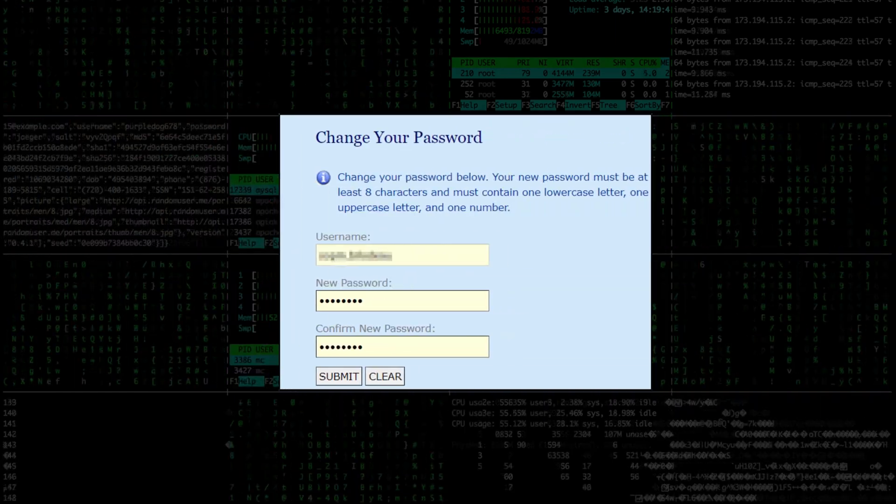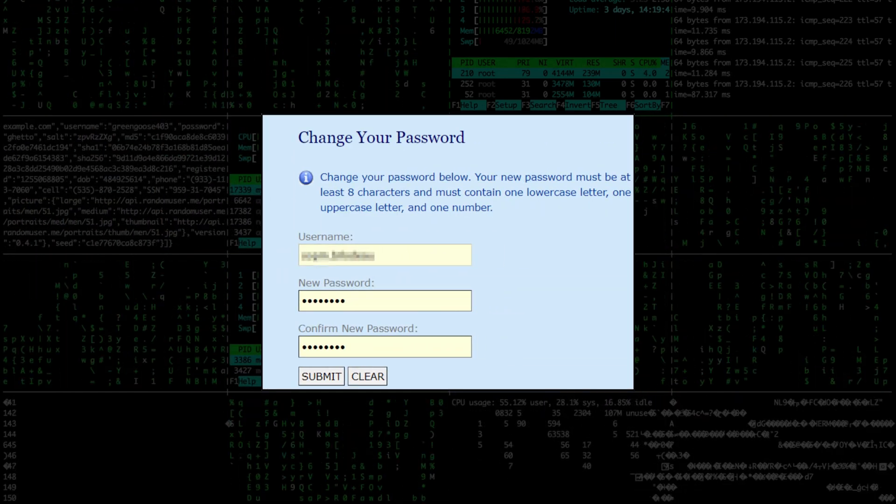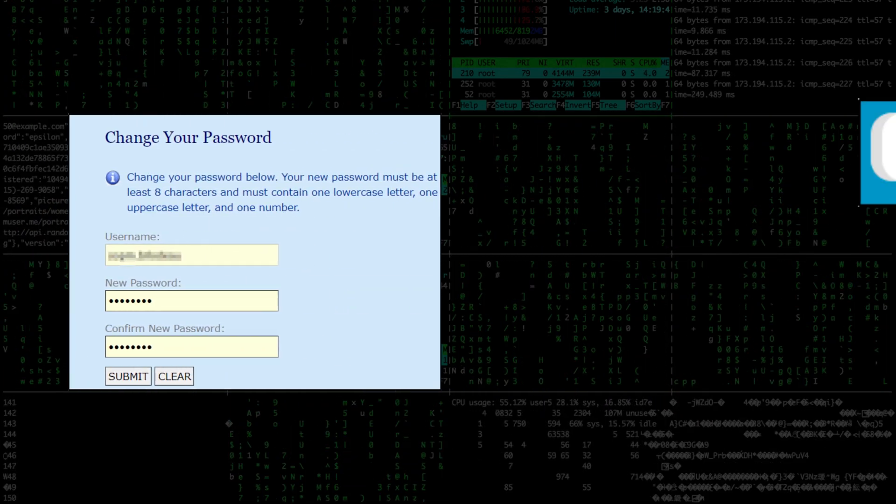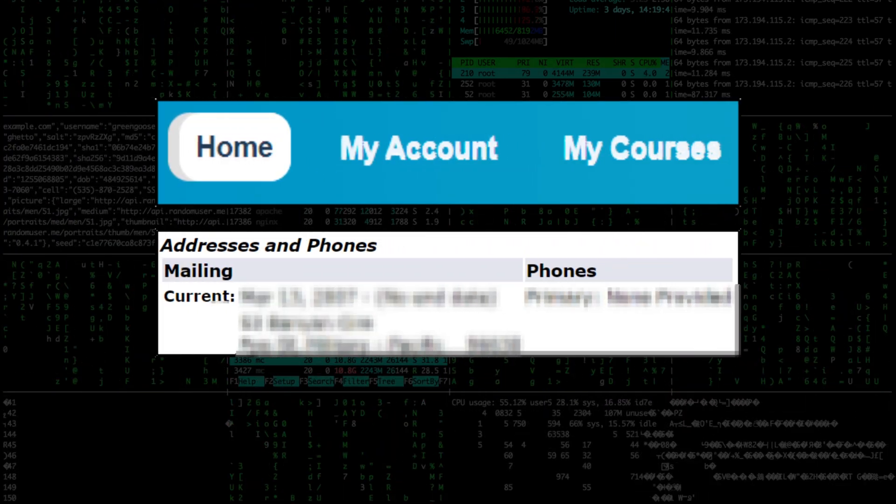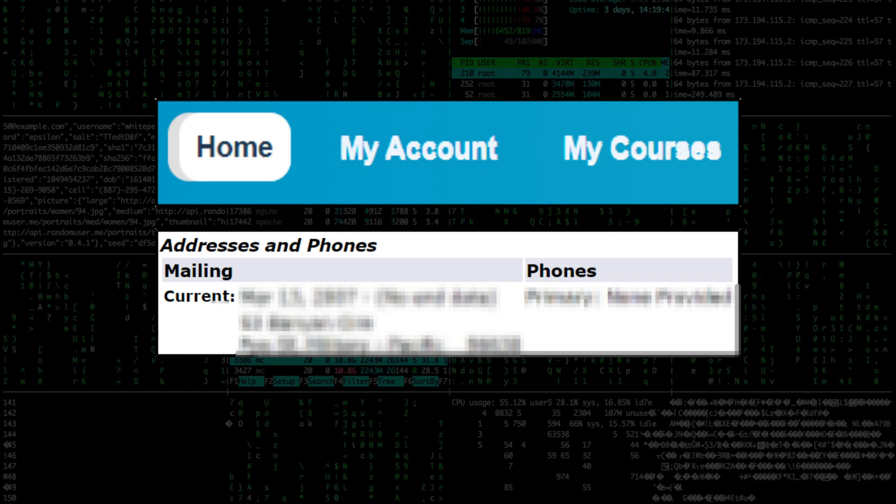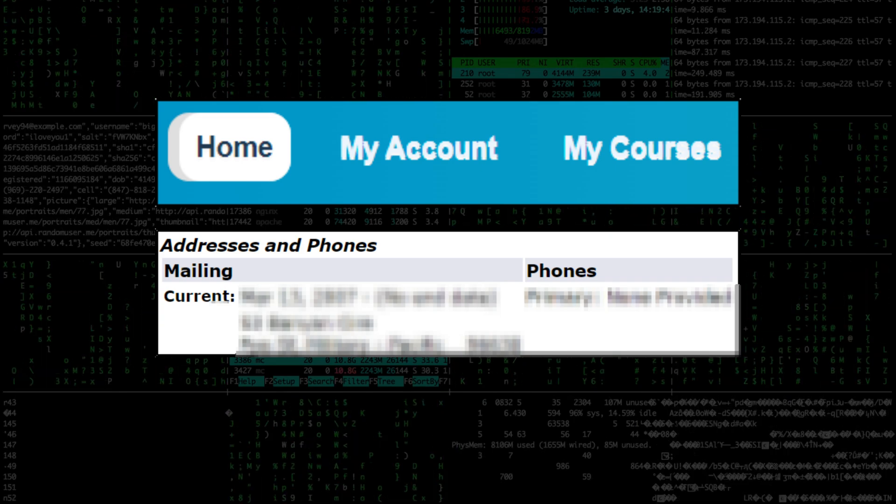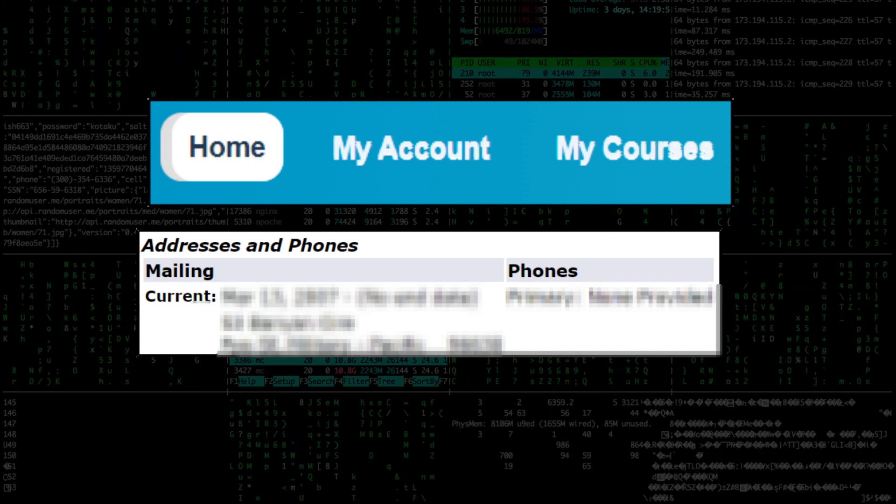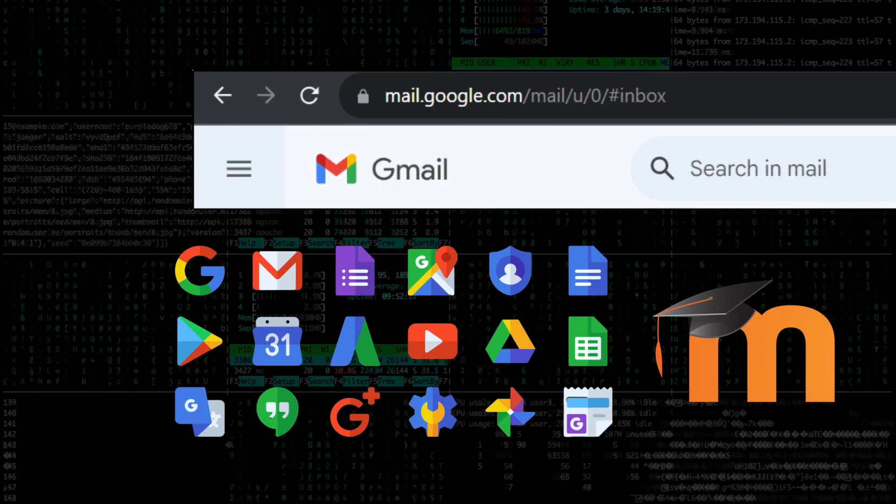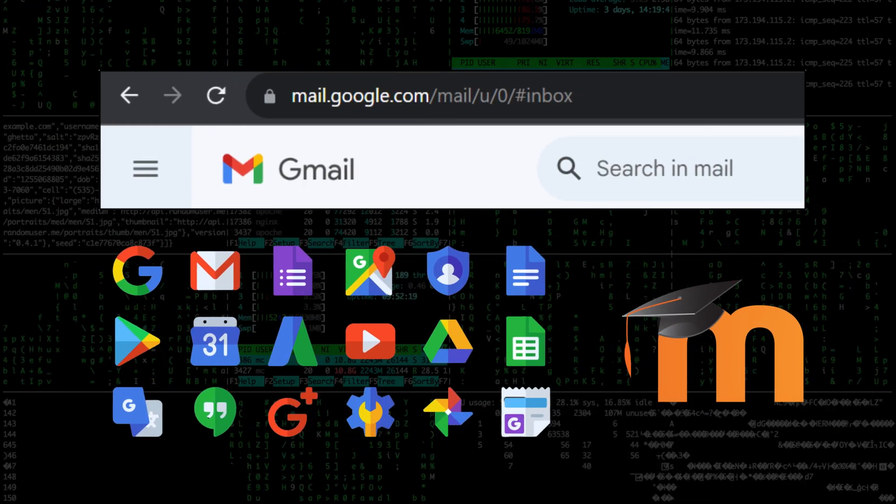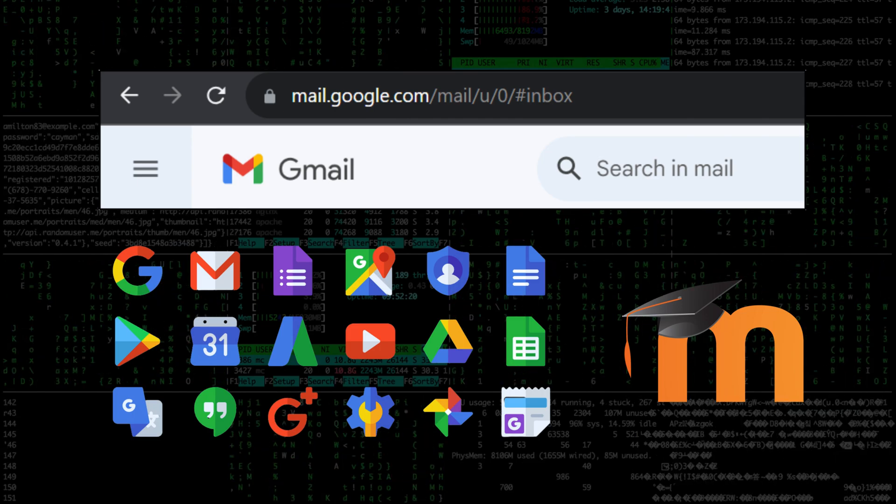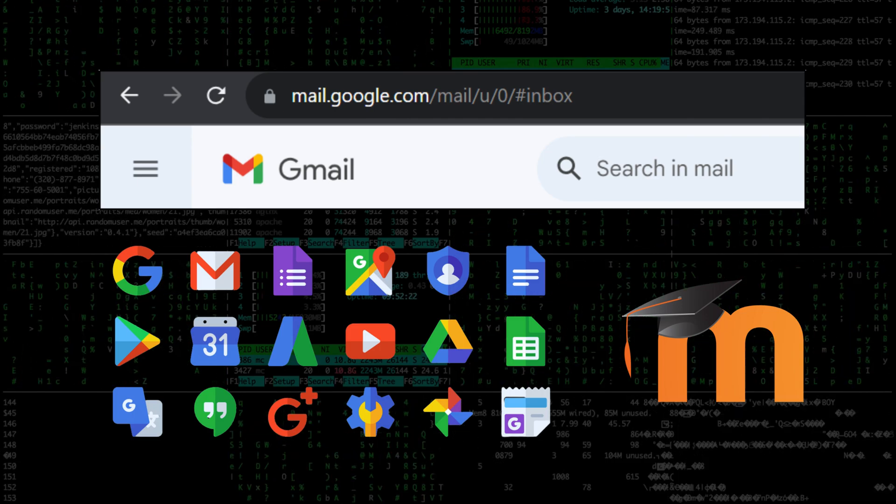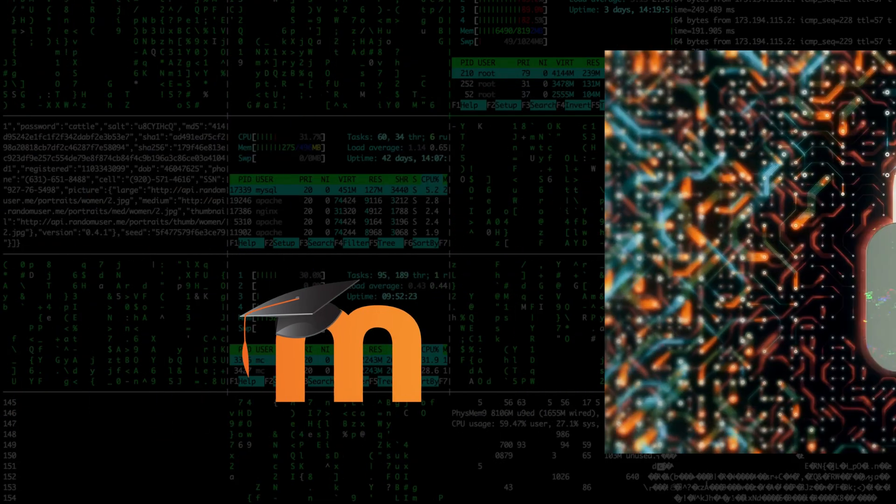Moreover, the single sign-on feature allowed me to also gain access to their Google Suite, including email, YouTube, Google Drive, and Google Photos.